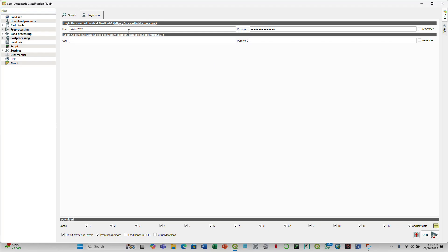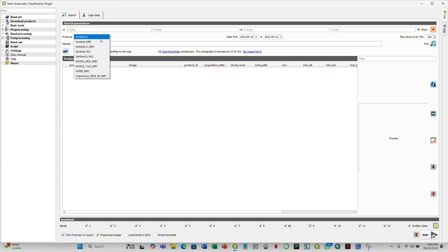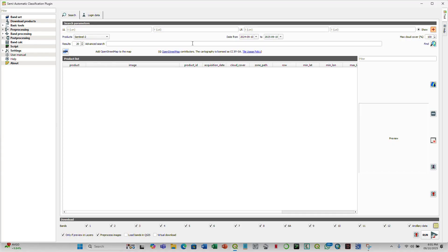So once you input the credentials, then you can go back to search to input the search parameters. Then here on the products, you have a number of products. But in our case, we're interested in Sentinel-2, so you click on Sentinel-2.